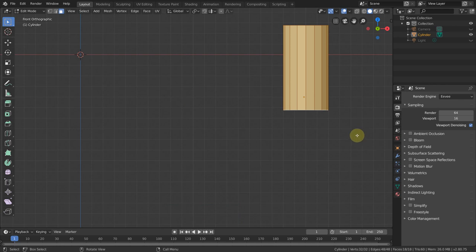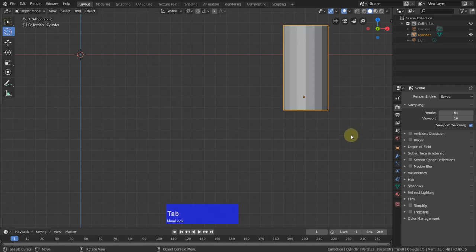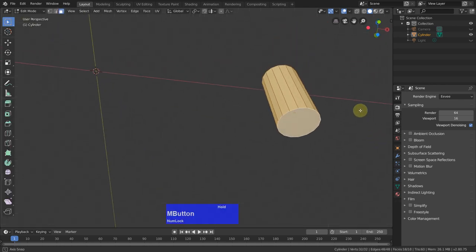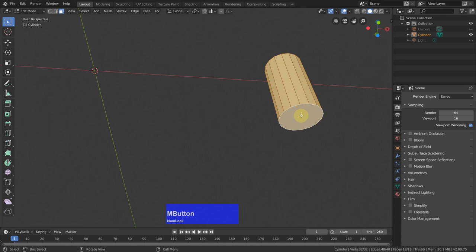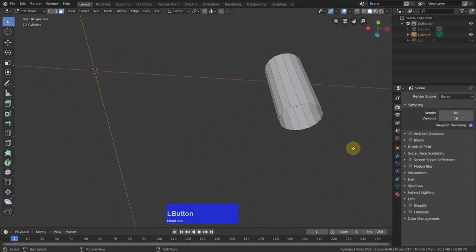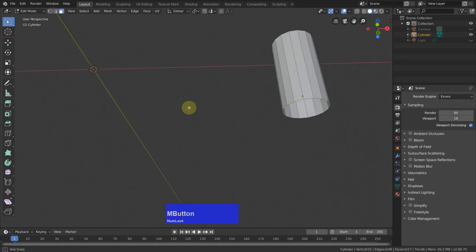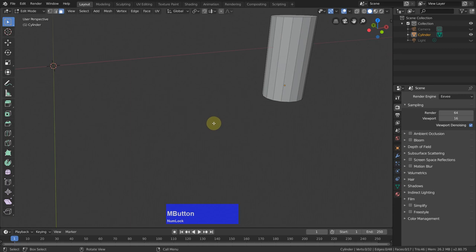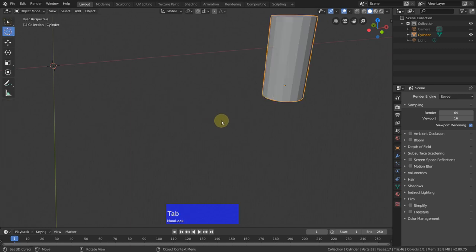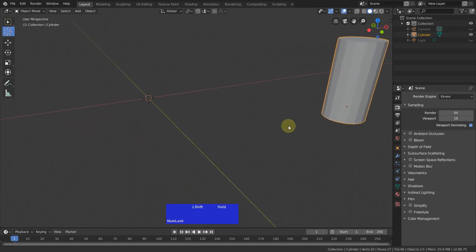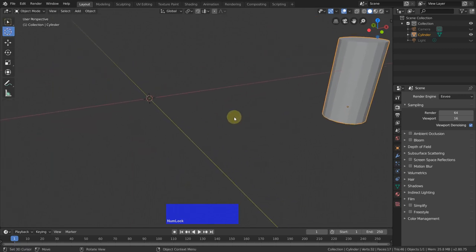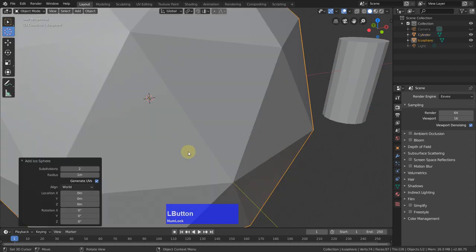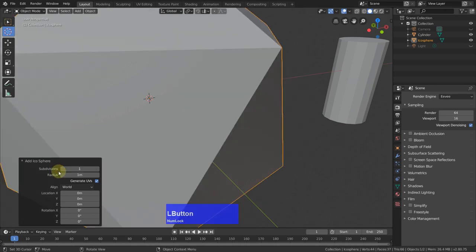Let me delete this face here. We actually don't need this one. X, delete. And now I go back to object mode and add an Icosphere, Shift-A, Icosphere with one subdivision.